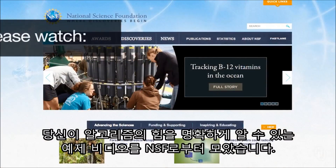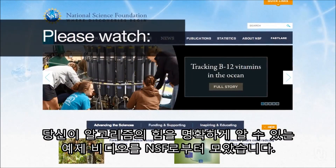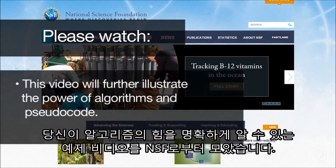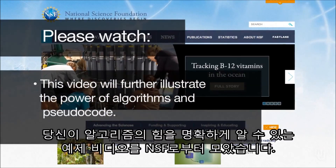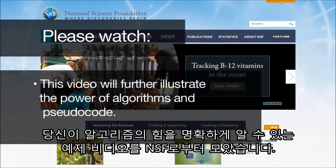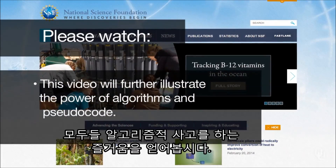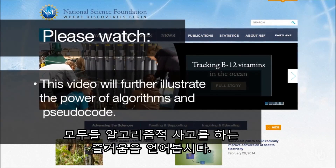I've collected an example video from NSF that I want you to look at, which will make clear what the power of algorithms is. Let's get going on having fun thinking algorithmically.